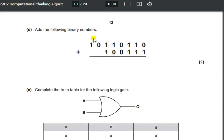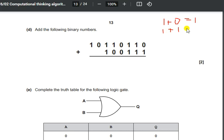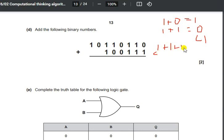In the next part, they want us to perform a binary addition. The key rules are: 1 plus 0 or 0 plus 1 gives 1; 1 plus 1 gives 0 with a carry of 1; and 1 plus 1 plus 1 (including a carry) gives 1 with a carry of 1. If you remember these three rules, binary addition will be very simple.